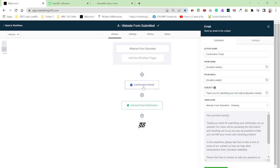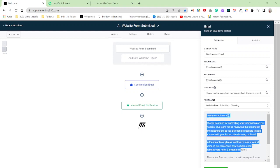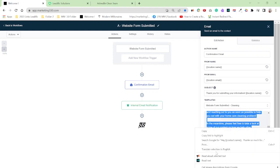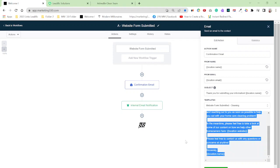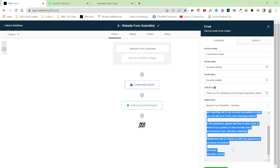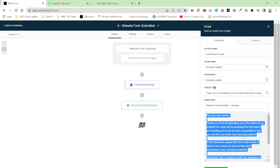Okay, so when somebody submits a form, what I want to do, I'm going to go confirmation email. Confirmation email, location name, location email. Thank you for submitting information, location name. This is just a pre-built template. Hey, contact.name. Thanks so much for submitting your information on our website. Our team will be reviewing the information and reaching out to you as soon as possible to help you out with your home care cleaning problem. In the meantime, please feel free to take a look at some of our content on how we help other homeowners here. Location.website. Please feel free to contact us with any questions or concerns at any time. Sincerely, location.name.